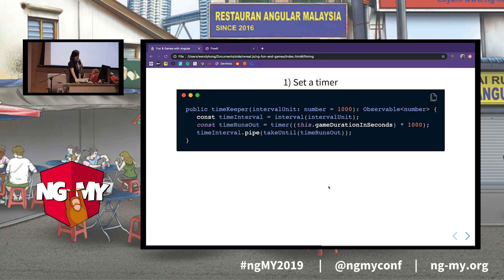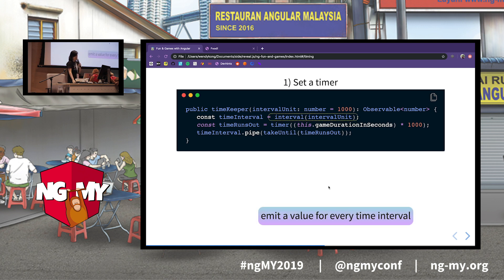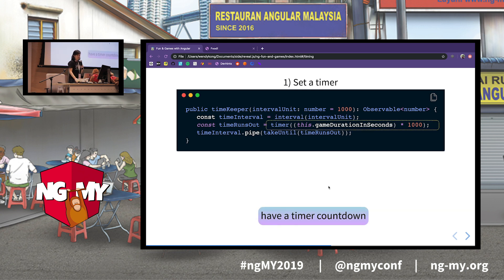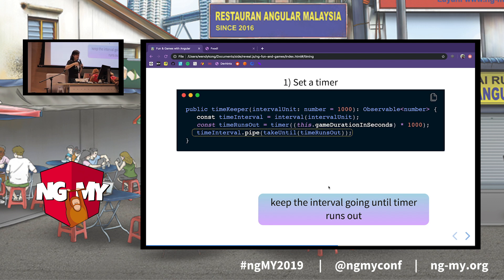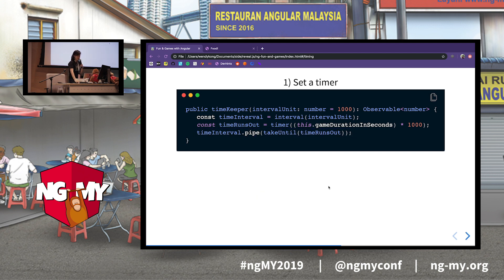So how can RxJS help? For setting a timer, we can use an interval. I set a default value of one second, so every second this time interval observable is going to emit a value. But I also want it to emit until the game ends, so I use a timer to count down. When it reaches the game duration in seconds, it will emit a value. My time interval will keep emitting every second until this time runs out.